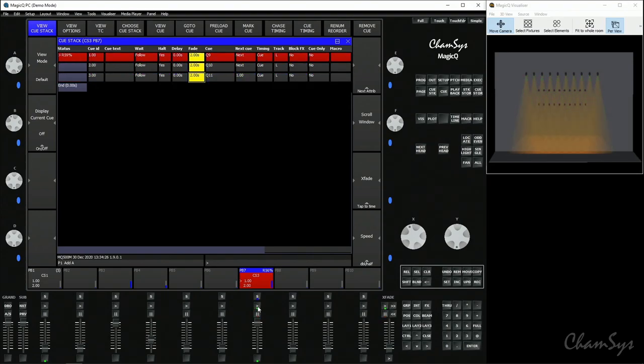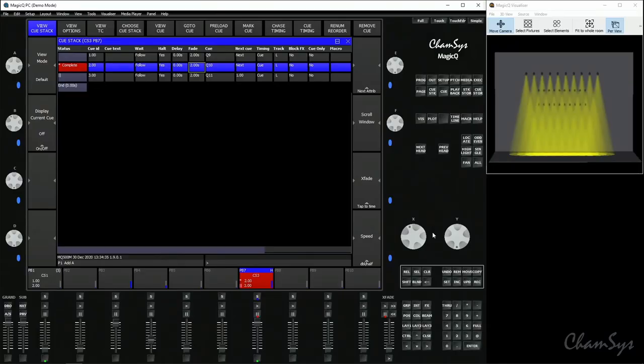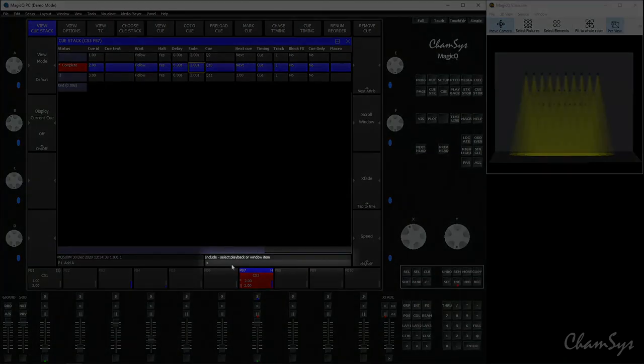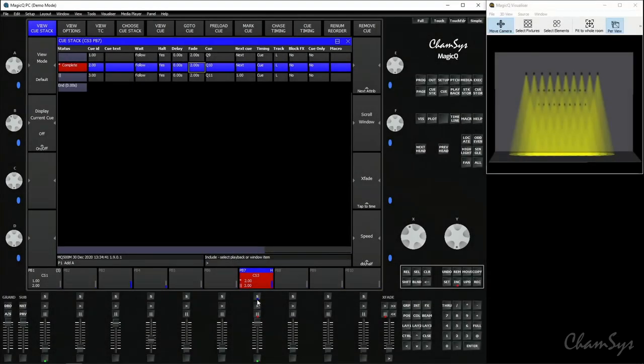Let's say as we run through a cue in cue number 2 we want to change the color from yellow to magenta. So we can use our include and update method to do this. First off we select include. Notice in your command line it says include select playback or window item. We hit the S button of our playback.